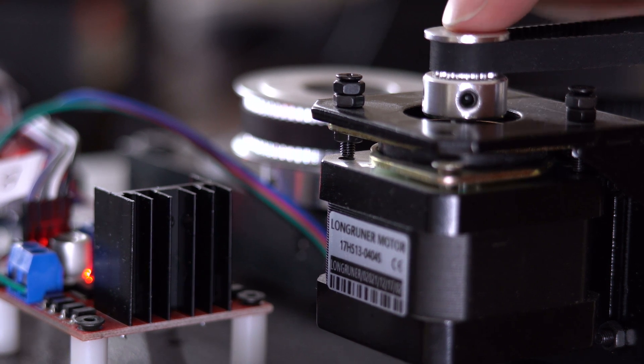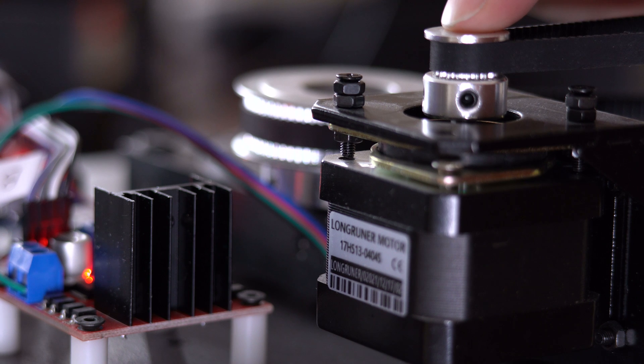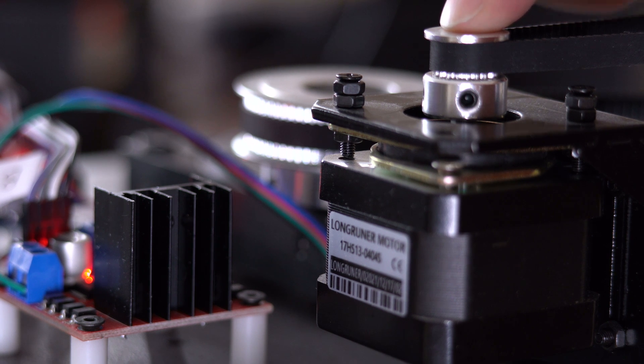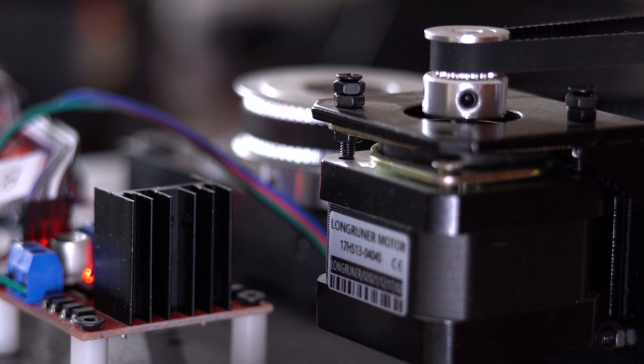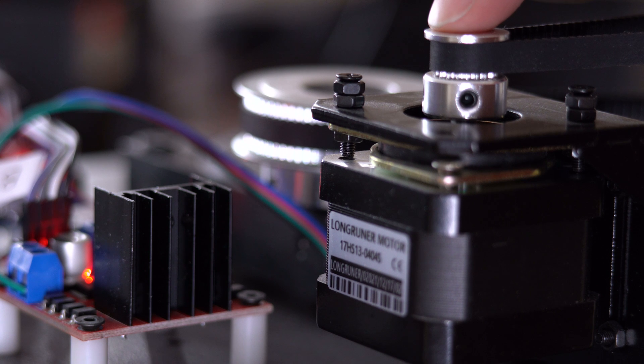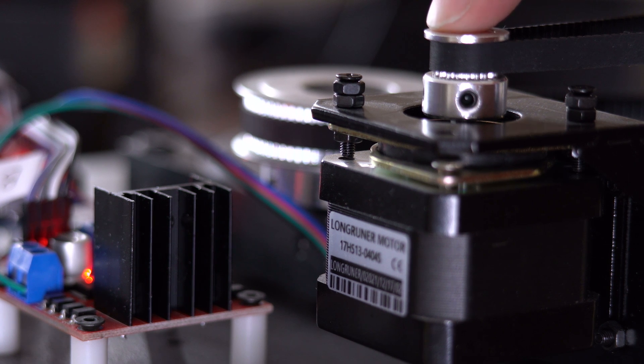So even though I bought the first motor off of eBay, I ended up needing to find the rest on Amazon in order to get that 40-ohm phase resistance. Another reason to go with lower current as well is it means less power and less vibration.